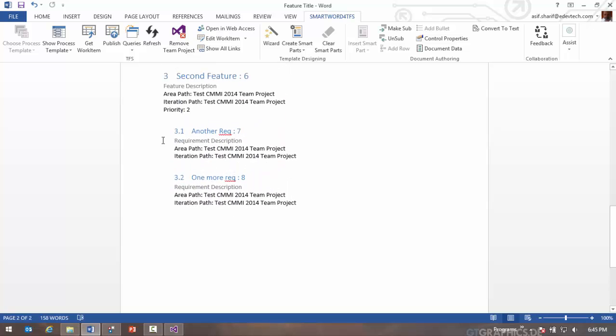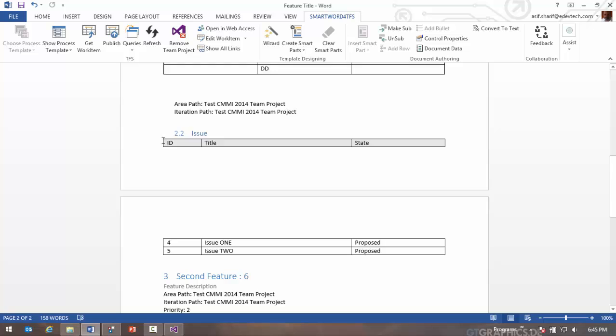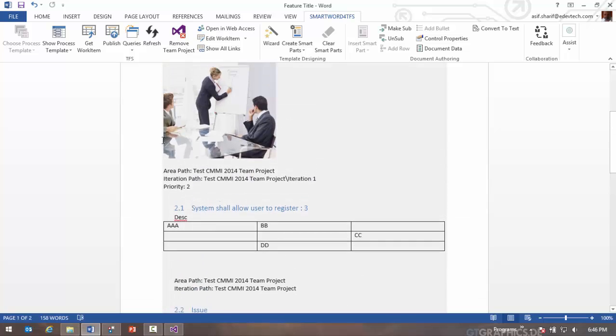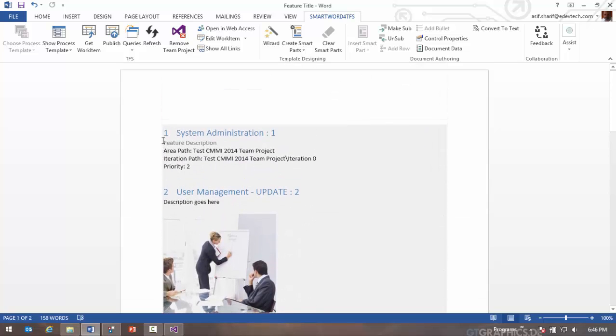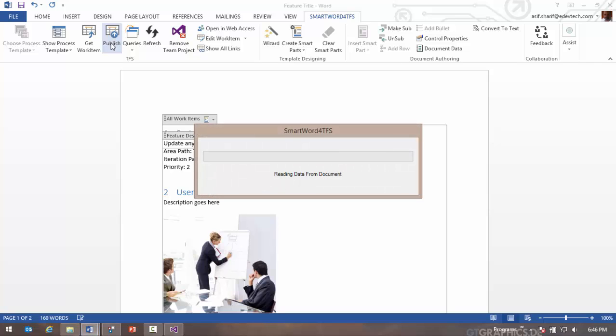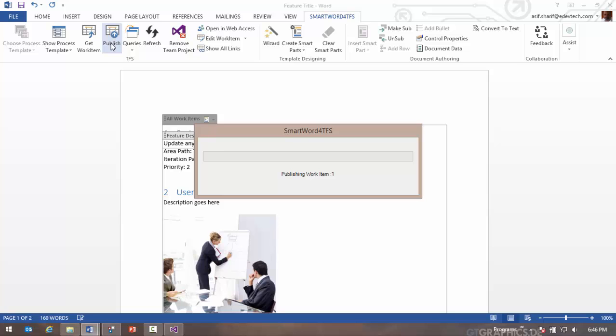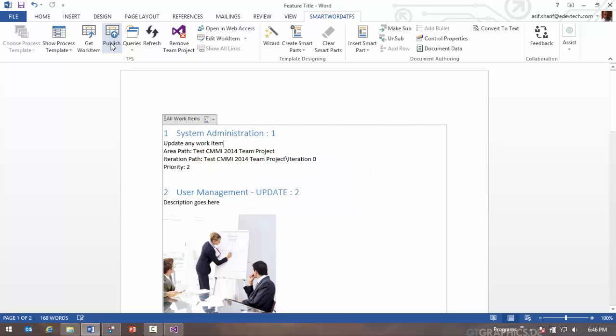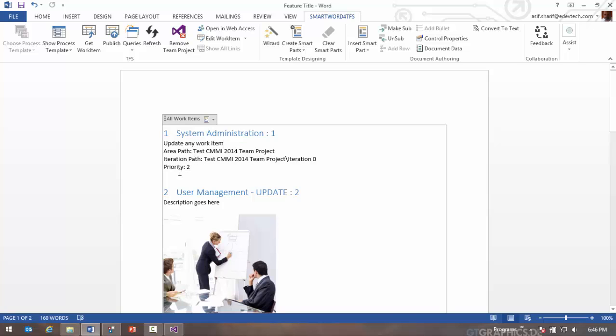And show the same fields as we had defined earlier. Once you've brought the data in here, you can still update the information. You can update any work item directly in Word and you can hit publish and this will publish the information to TFS. You should note that the only thing that we update in TFS are fields that are actually updated, so anything that's not updated does not get pushed to TFS. So only the dirty fields, those that have changed, get published to TFS.